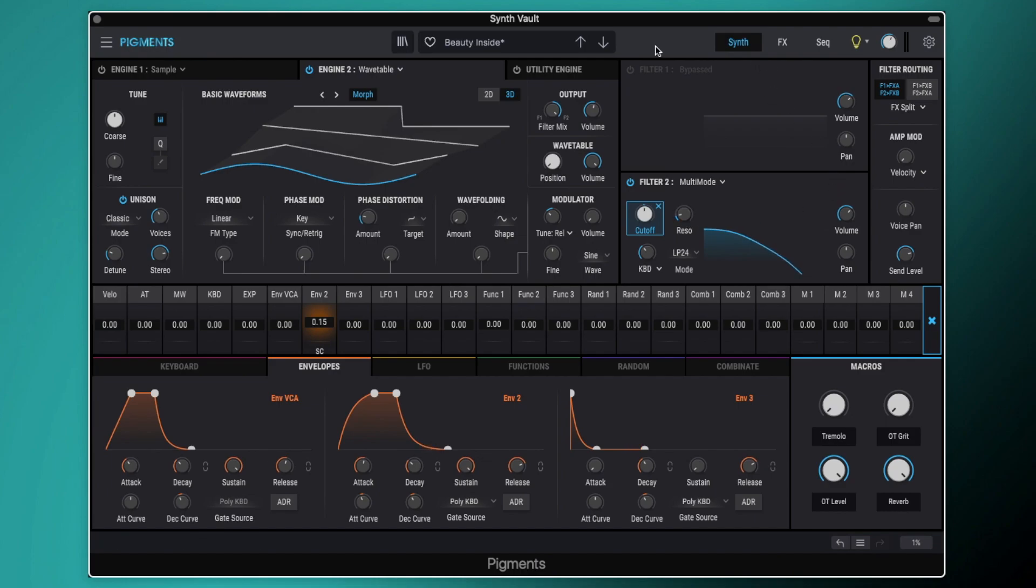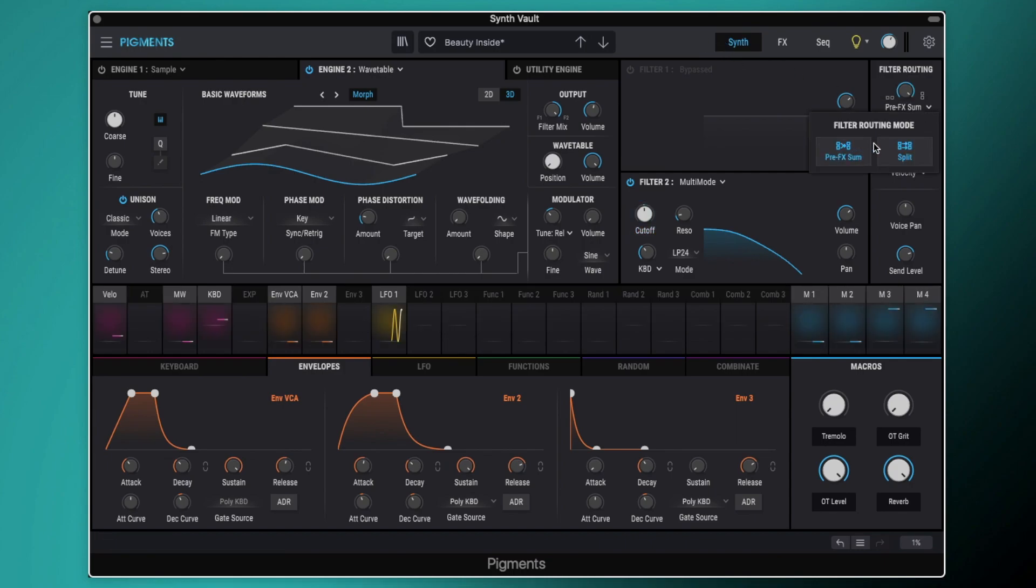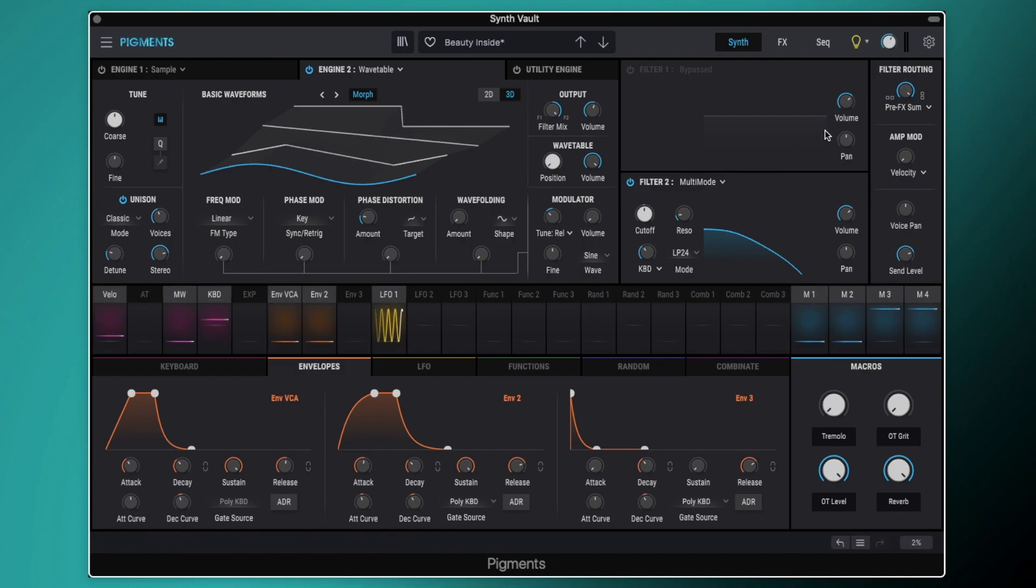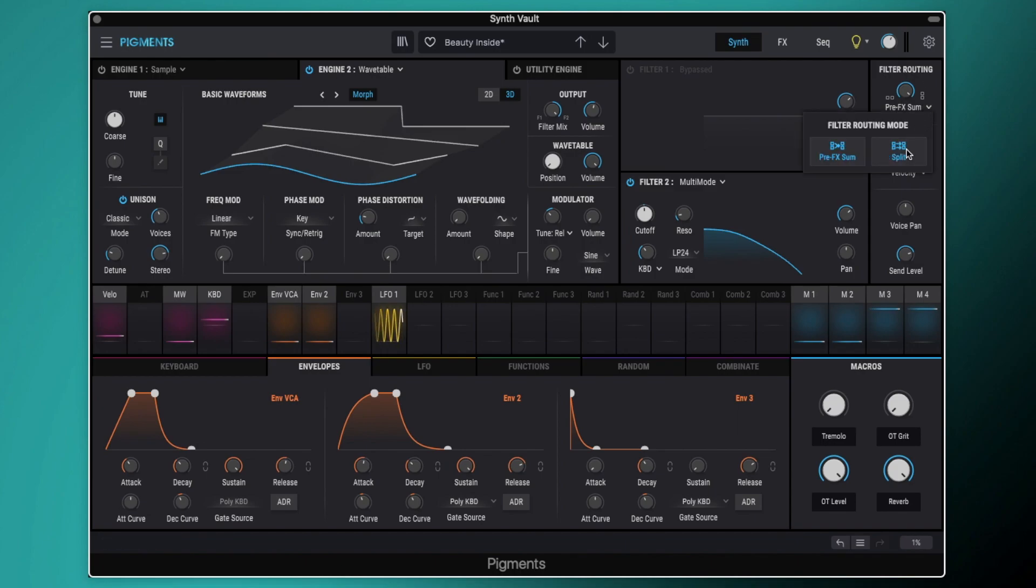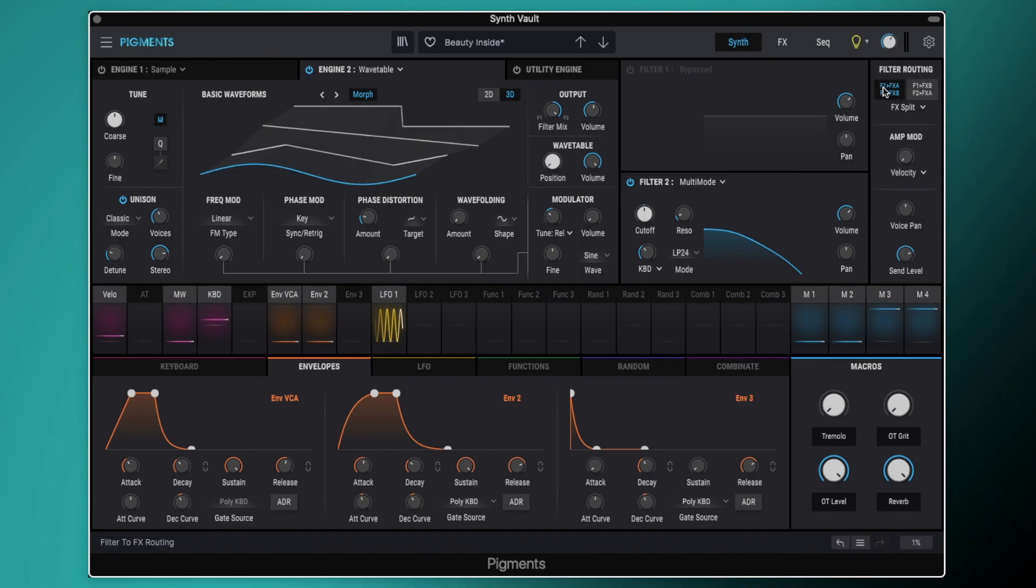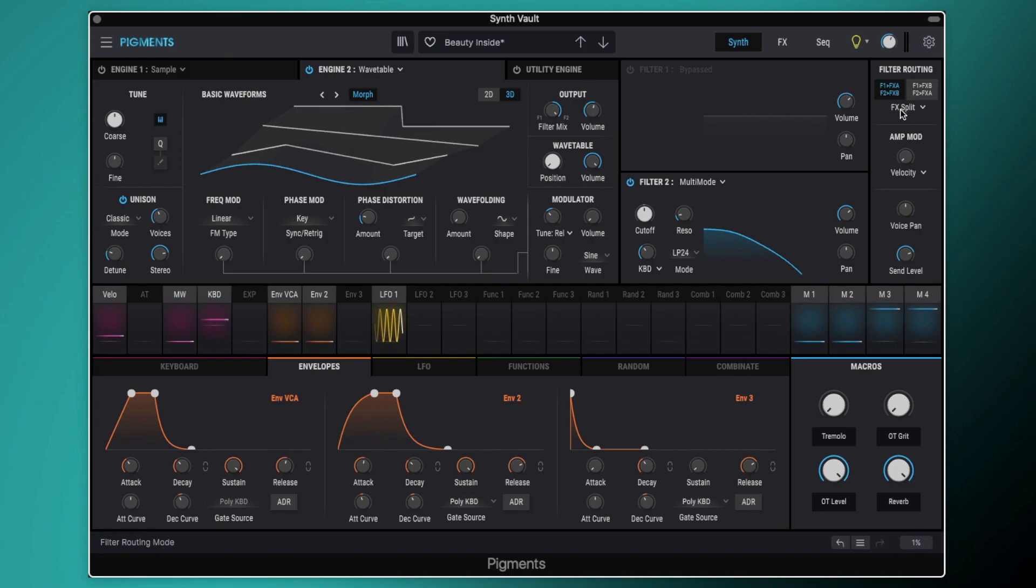So the next thing is the filter routing. So this is a new feature inside pigments three and it's something that I've wanted in pigments for quite a long time. It used to be that you could have this pre effect some here. So you could either have the filters running in parallel or series and they've changed that now. So you can have them running in parallel, but you can have them split so that they're going into the different effects section. You can have filter one going straight into effects A and filter two going straight into effects B. So now you can affect the individual sounds from the filters. We've got filter two going to effects B.